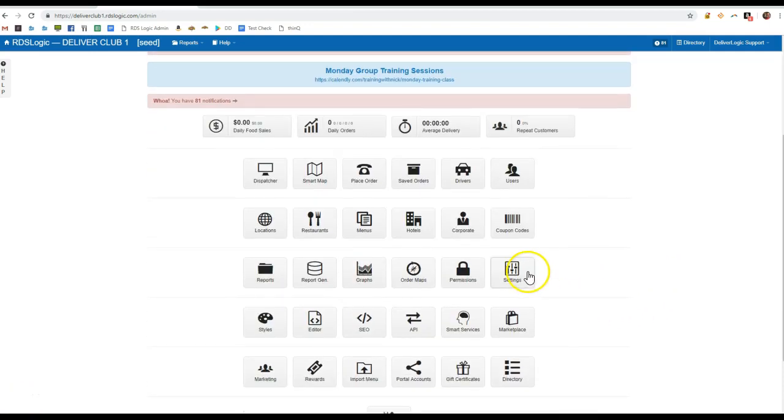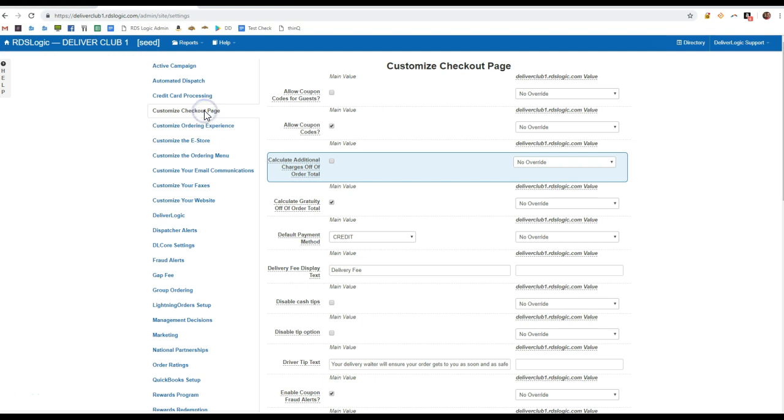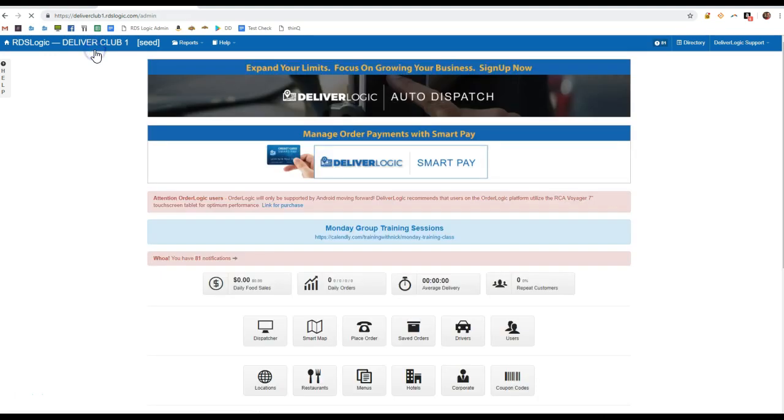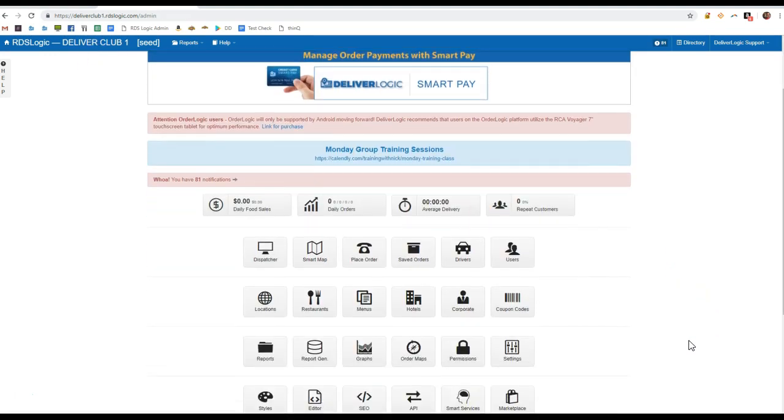This is Nick and today I'm going to show you a new setting found in your customized checkout page called enable coupon fraud alerts. Turning this on will disallow people from using a coupon and then creating a new account and using that coupon again.